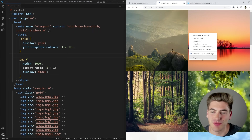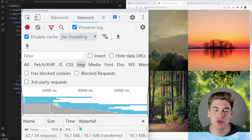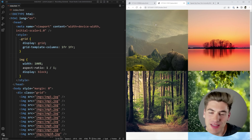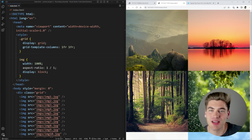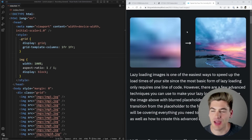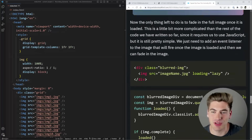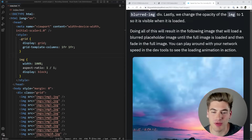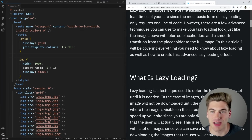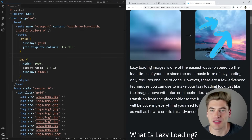The process of implementing this breaks down into two separate steps: first, how to lazy load images for performance, and second, how to get that blurry background. Before getting started I want to mention I have a full blog article on this that covers everything in written form with interactive examples — I'll link it in the cards and description.